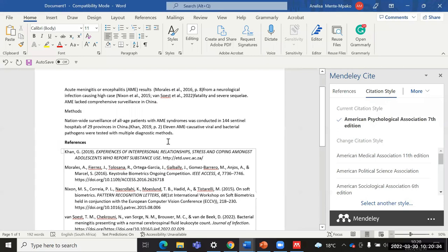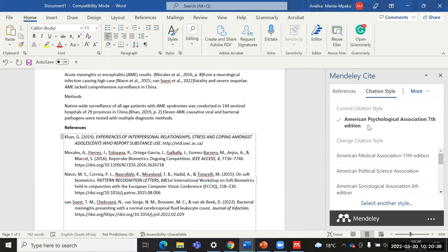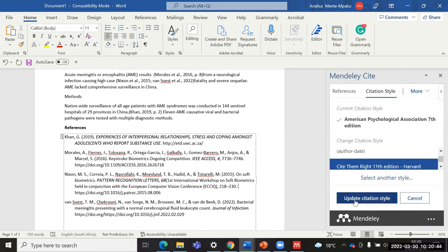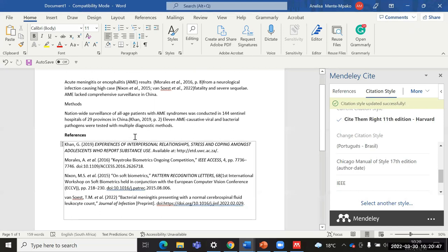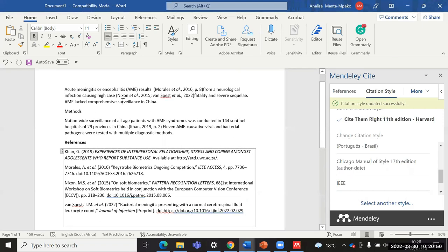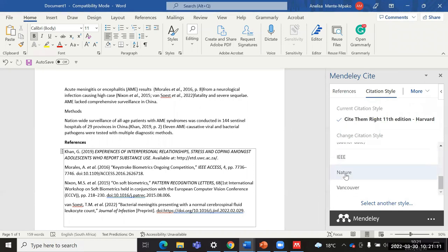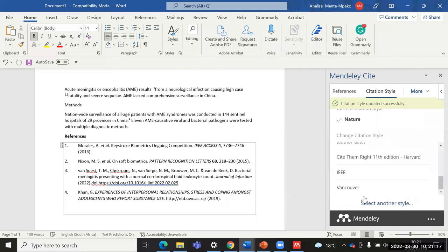If you need to change your referencing output style, you can scroll down and, for instance, select Harvard, then click Update Citation Style. It updates both the in-text citations and the list of references and automated bibliography. With all the changes you make, your page numbers will still remain. You can try other styles such as Nature, changing the output style each time you click Update Citation.